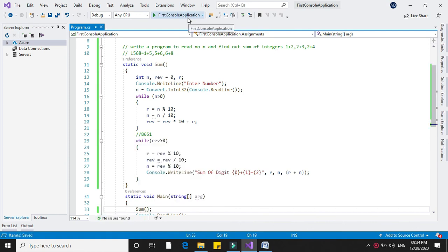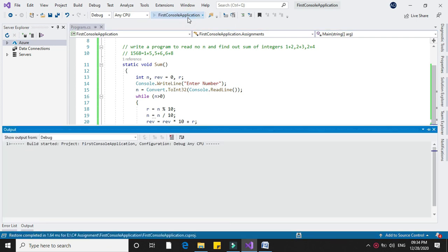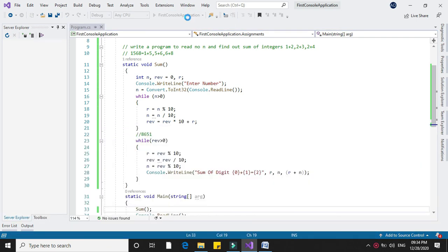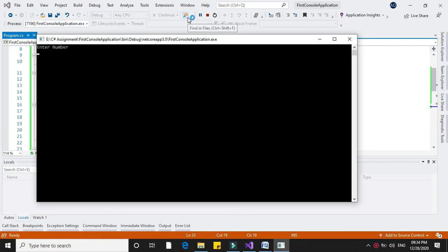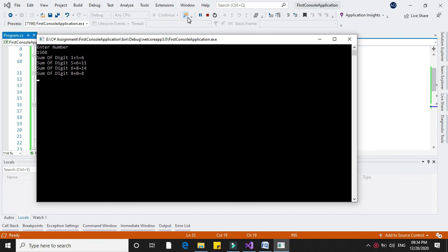When we execute it and enter the number 1568, it prints 1 plus 5 equals 6, 5 plus 6 equals 11, 6 plus 8 equals 14, and 8 plus 0 equals 8.